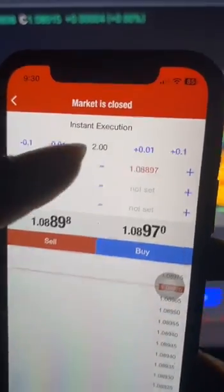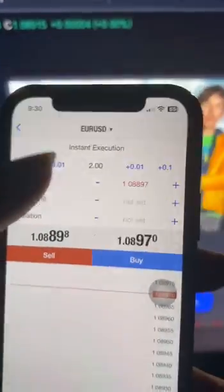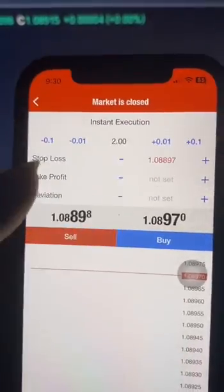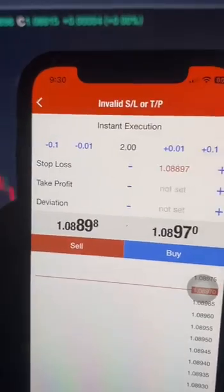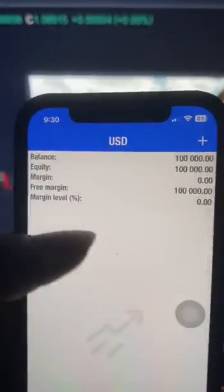Right now the market is not open, so you can see the market is closed. If the market was open, it would sell or buy the trade. That's how to place a trade on MetaTrader. If you place the trade it will appear here on this trade page, and you'll be able to monitor the trade from here.